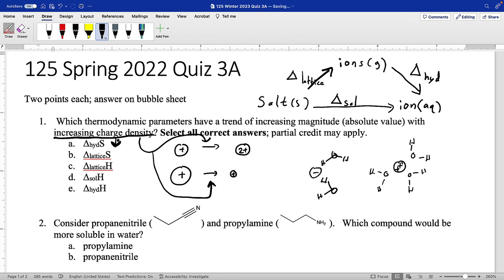What about the lattice entropy? We're going from ions stuck in a lattice to ions flying around in the gas phase, and that's not going to be affected by how charged the ions are. They're stuck in the lattice in the solid and free in the gas phase, so there's no trend here.